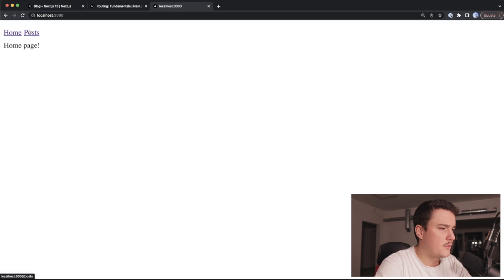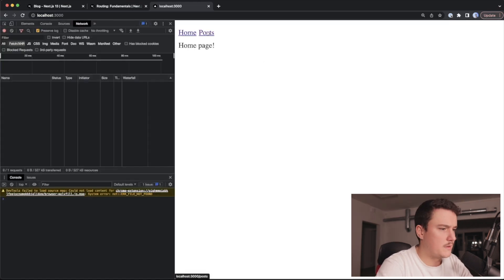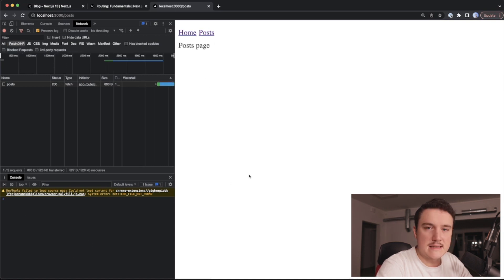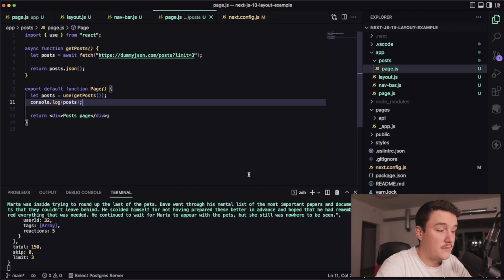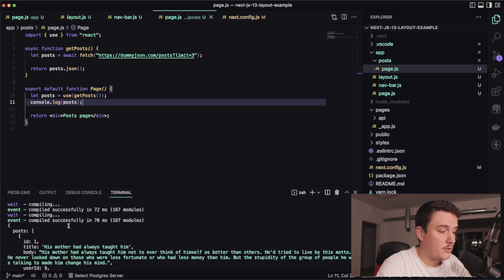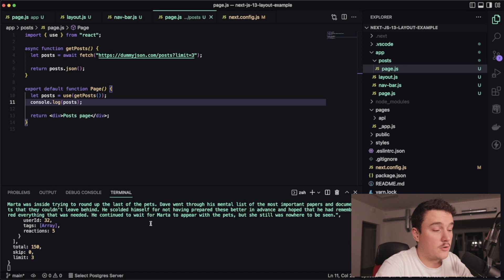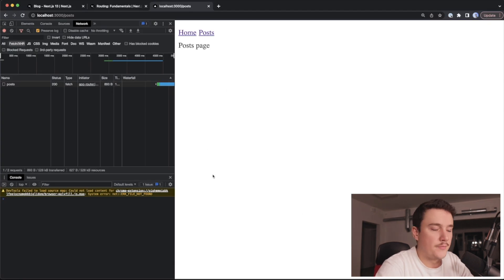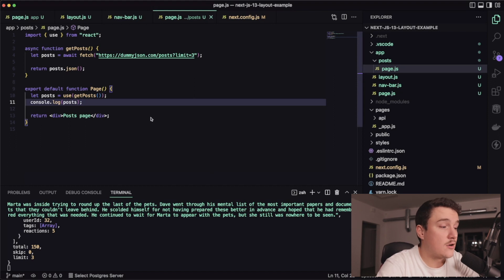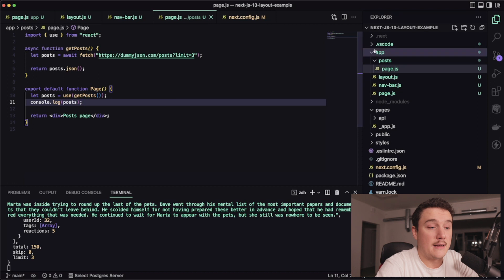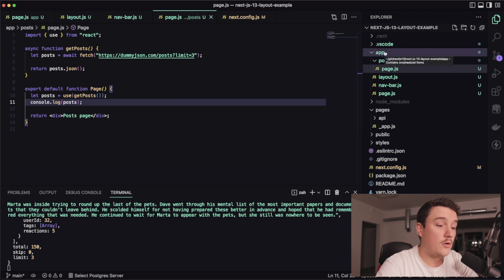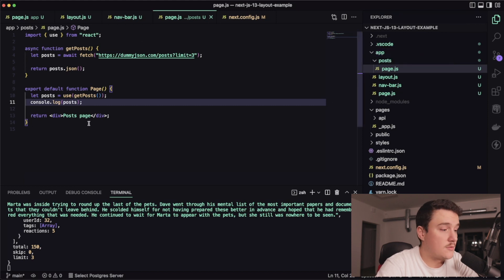Let's log the posts and switch to the browser. In the browser console we can't see anything, but if we switch back to VS Code we can see the posts logged in the server terminal. You might be wondering why the console.log is showing in the server terminal instead of the browser console — the answer is that this component is now running as a server component. Inside of the app folder all components are by default server components, and that's why it's logging results in the server console.